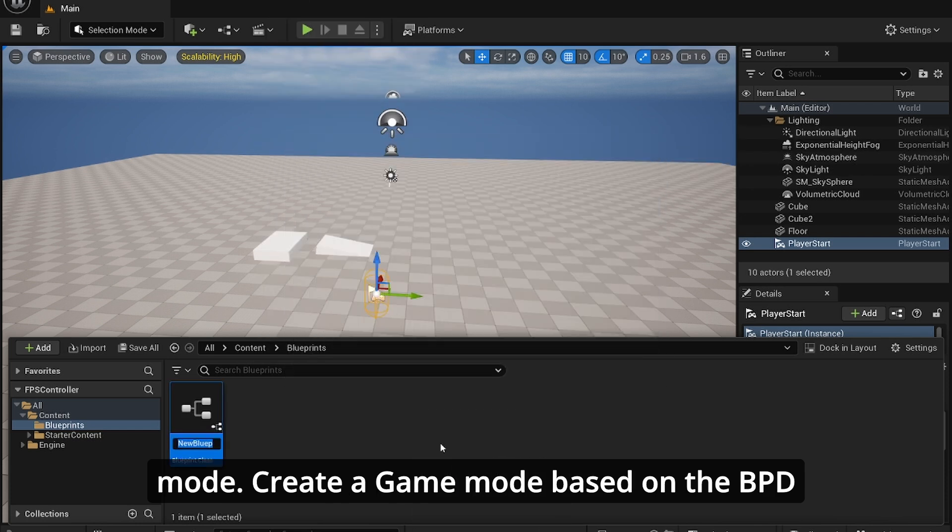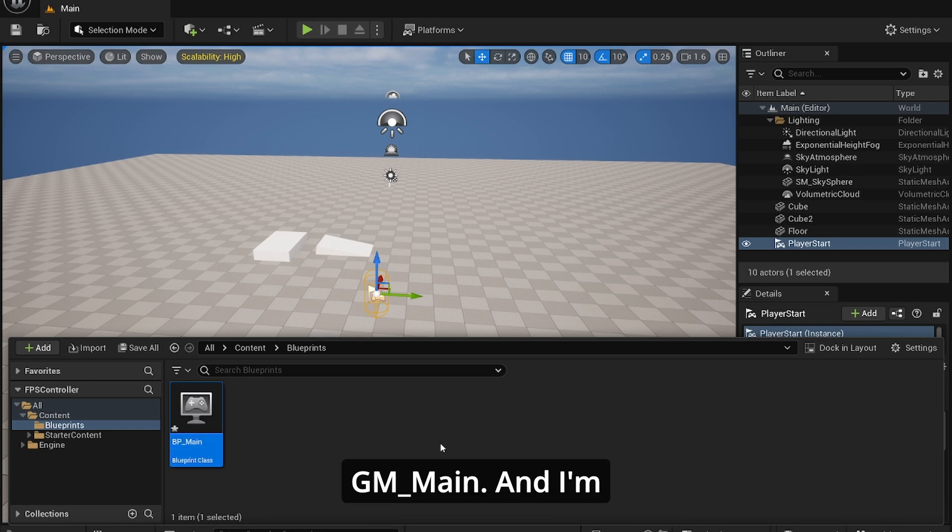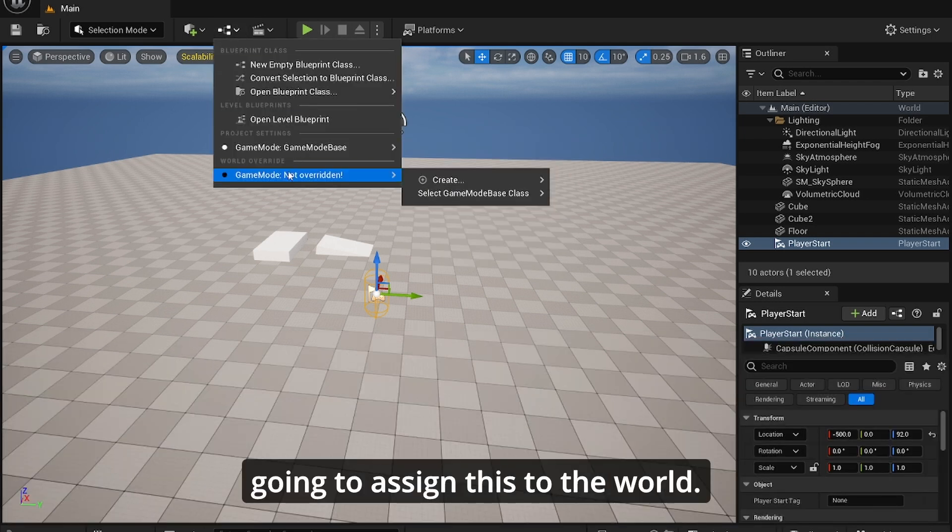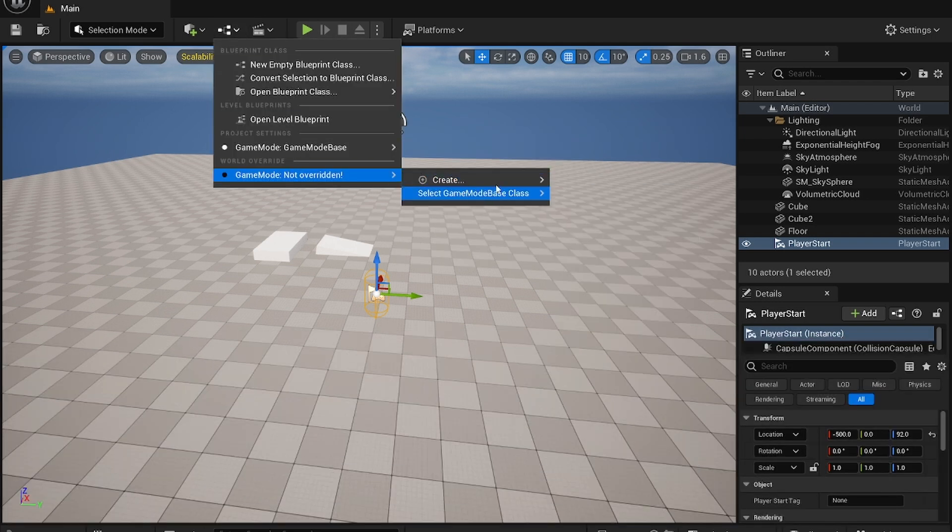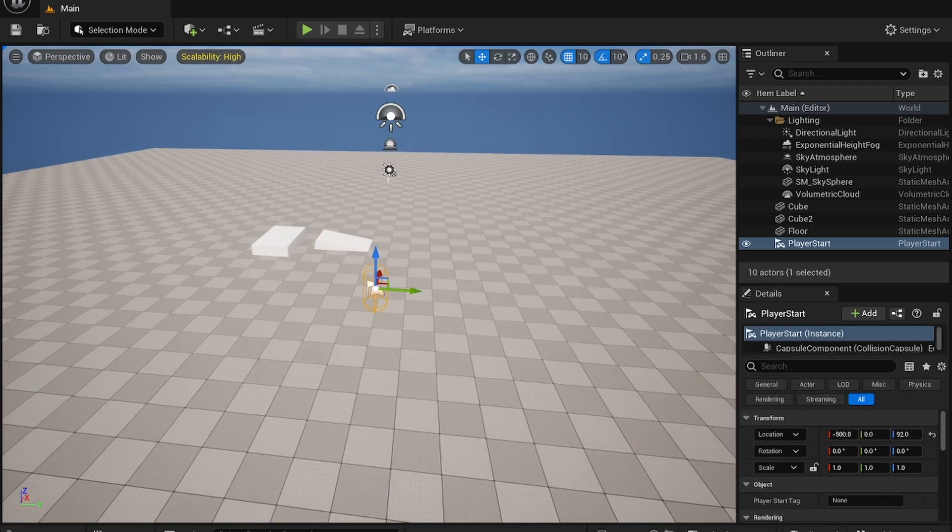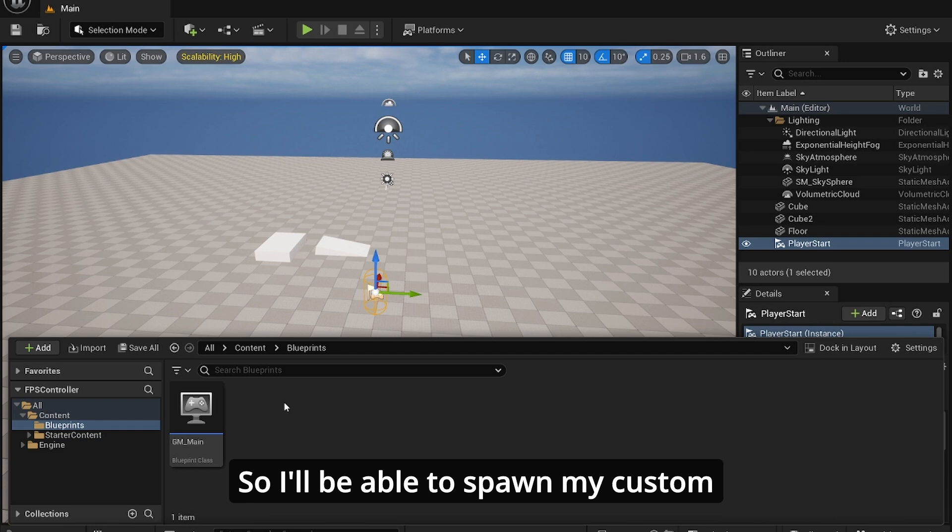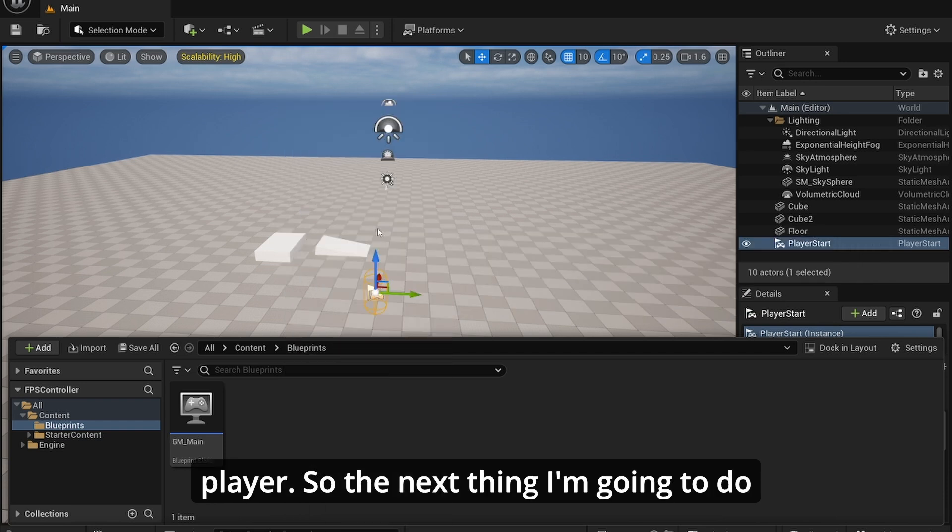Let's create game mode base, BP_GameMode, and I'm going to assign this to the world so I'll be able to spawn my custom player.